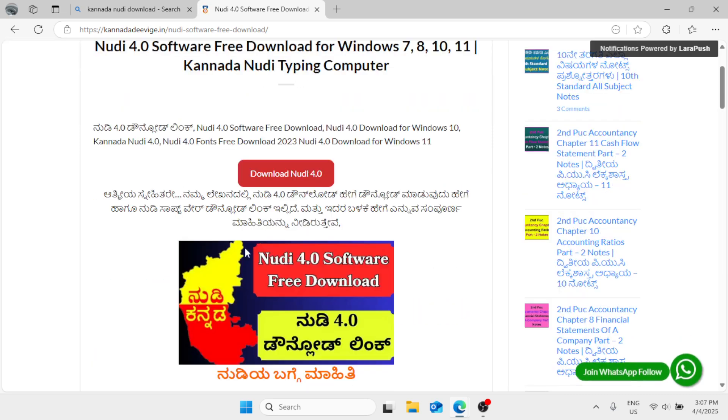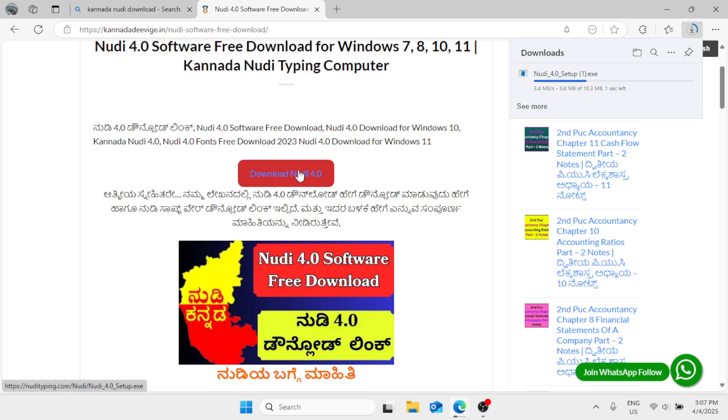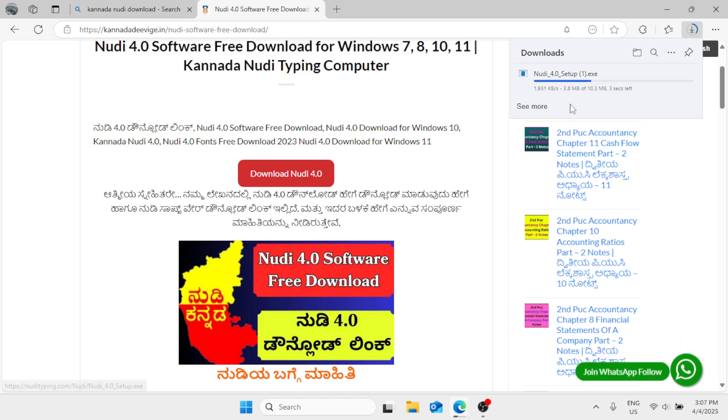Click on the download 4.0 and the setup file will be downloaded from here.